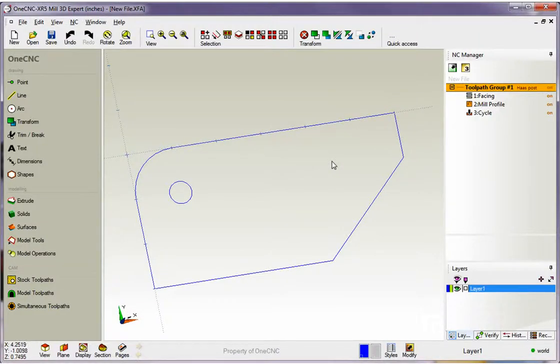Hello, this is Patrick at 1CNC West, and what we're going to do in this training video is take a look at creating our very first CNC program for our first project.